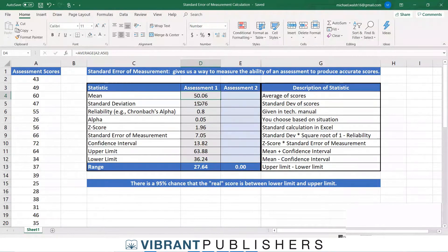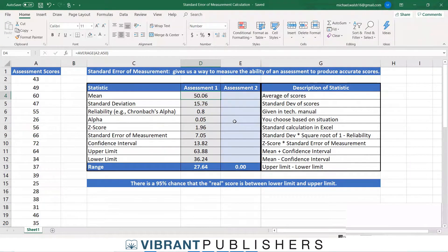I'm going to use those exact same scores for the second assessment. The only thing I'm going to change is the reliability, so let's calculate these things together.